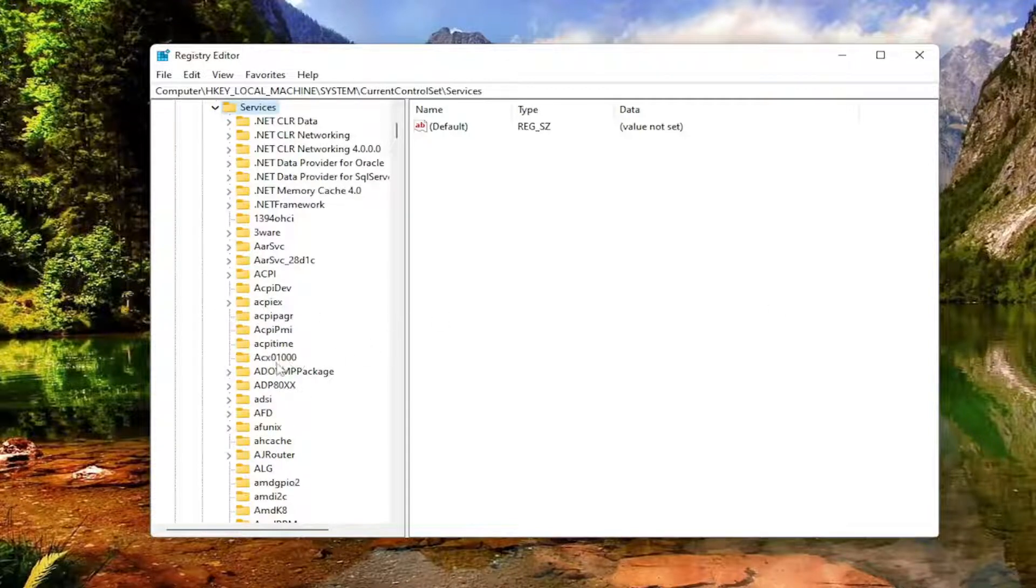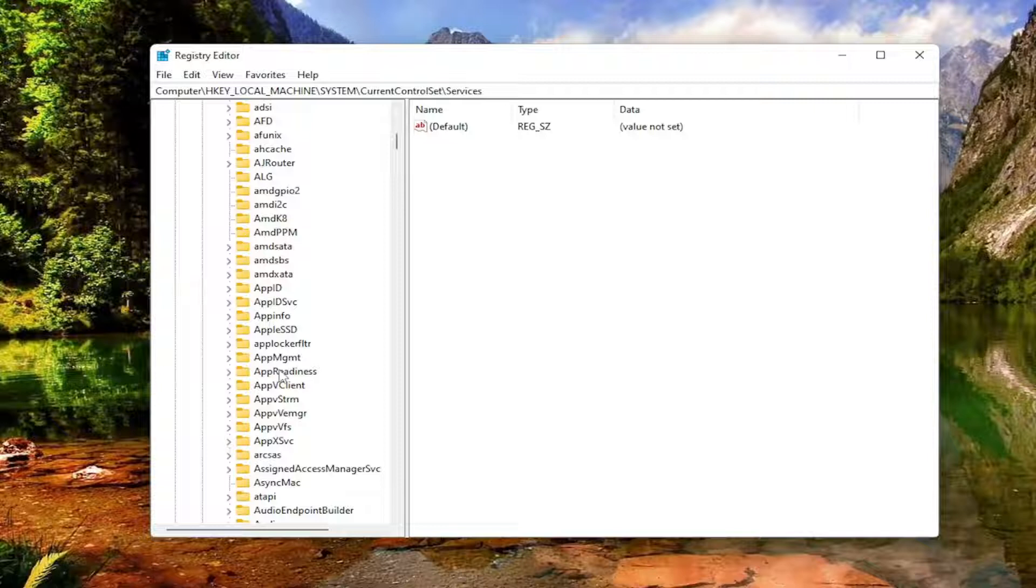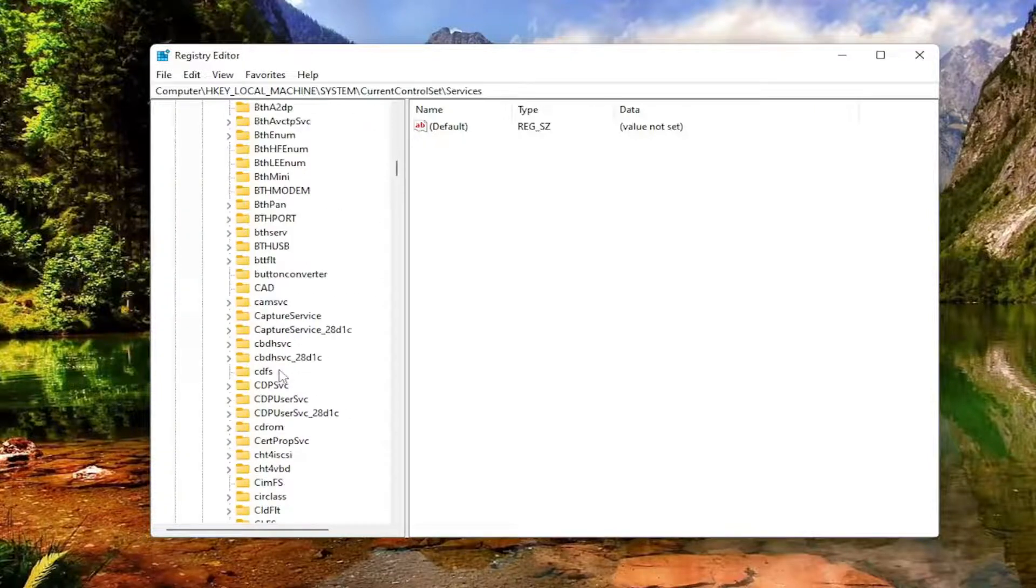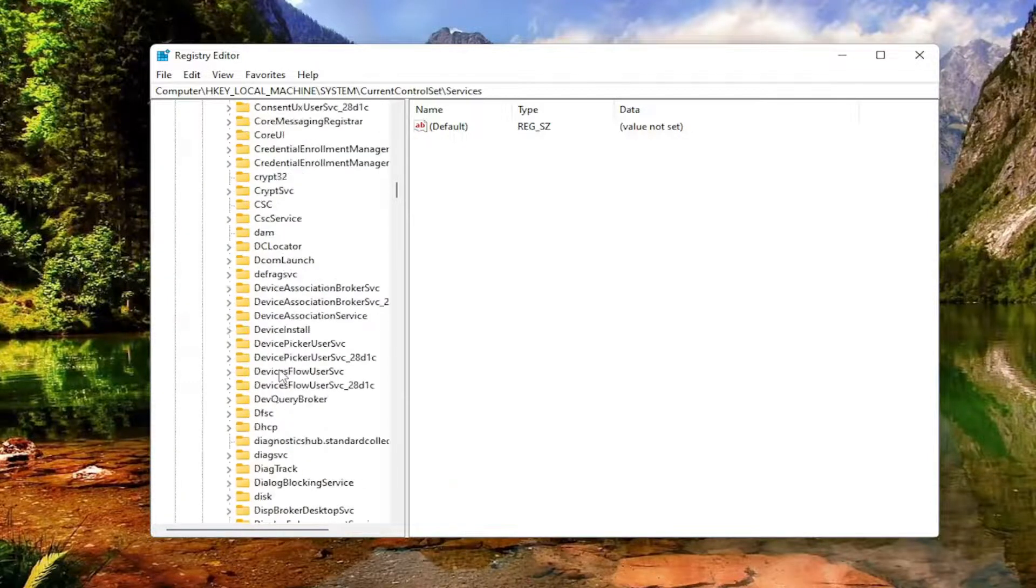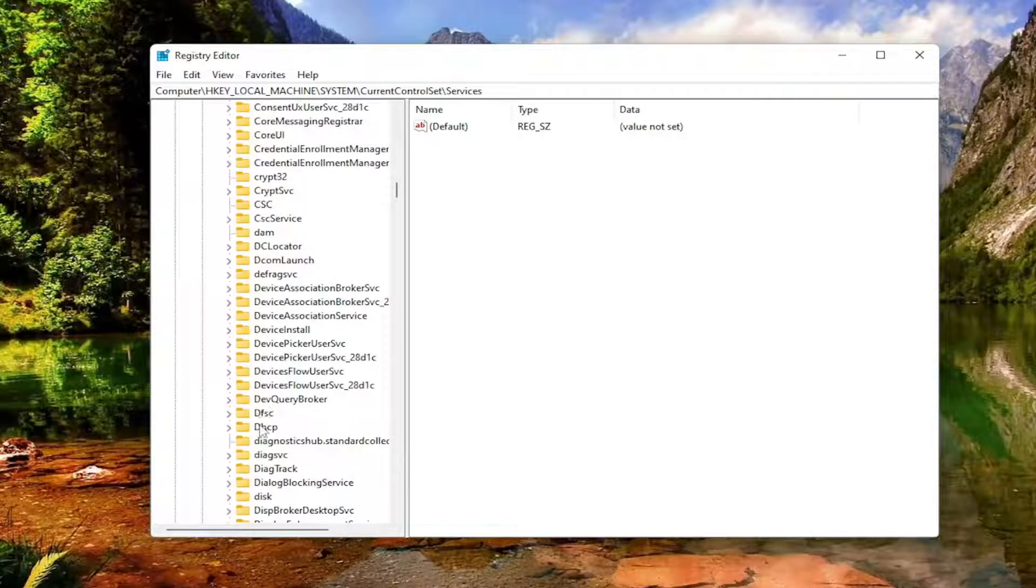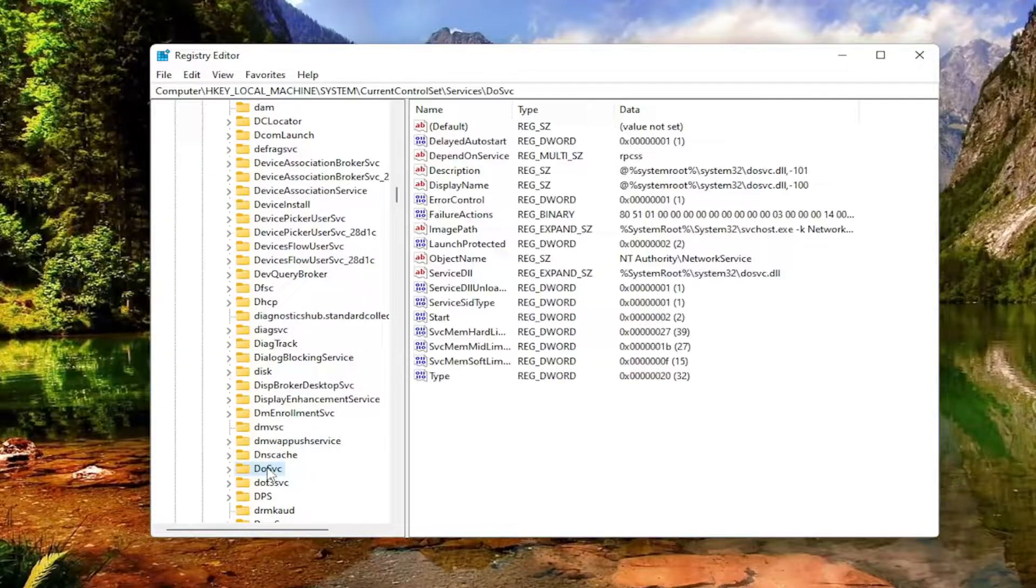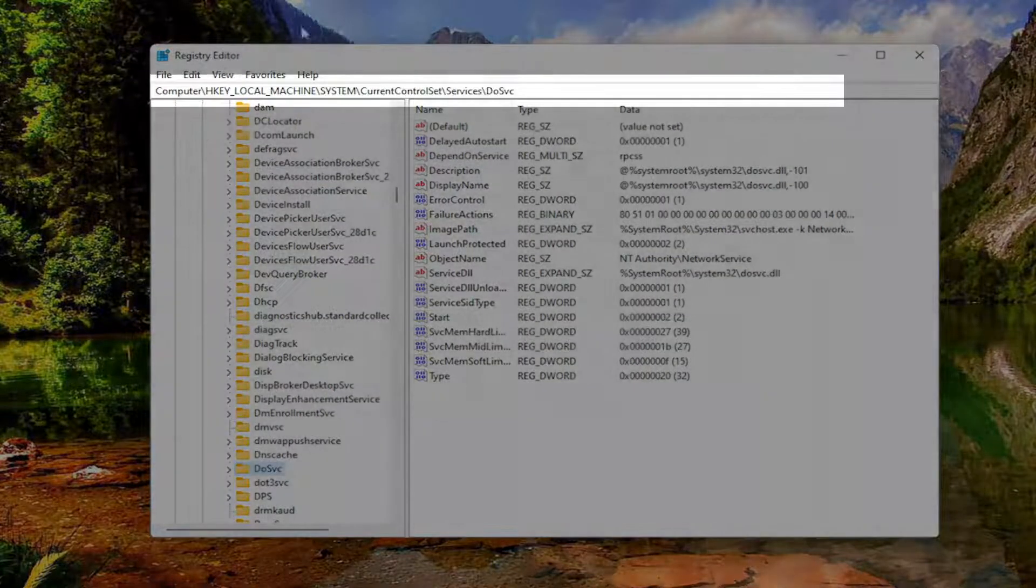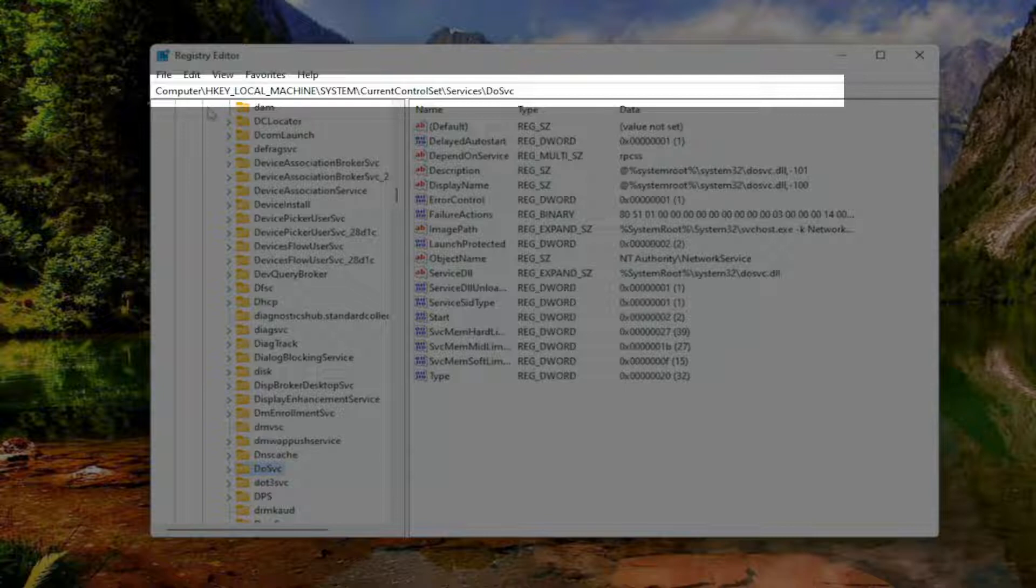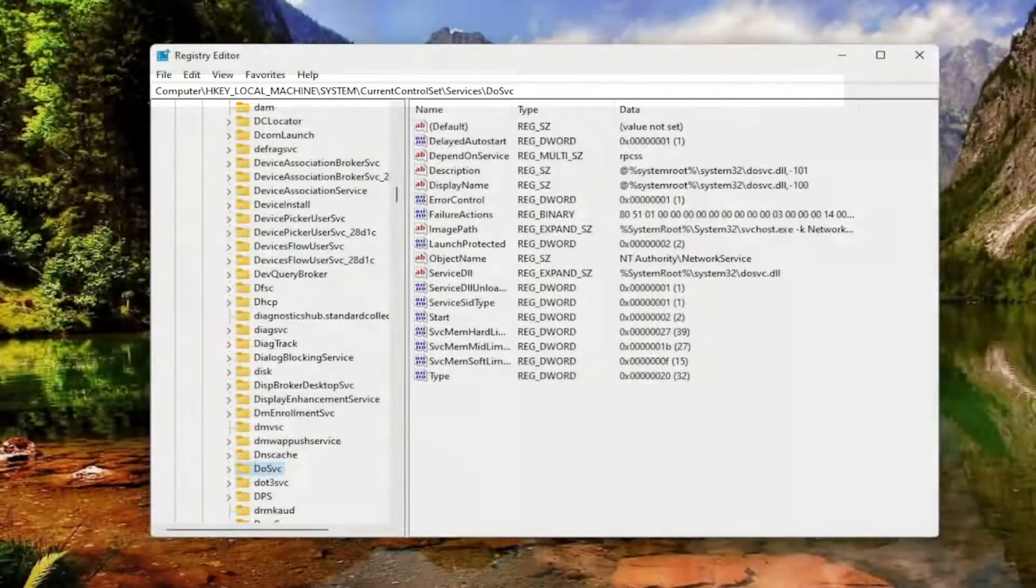Now there should be a folder that says DOSVC. Go ahead and scroll down for that. If you need to pause the video at this time, you can take note of our file path up at the top of the screen. Each backslash is a different subfolder we've gone under to get to this point.